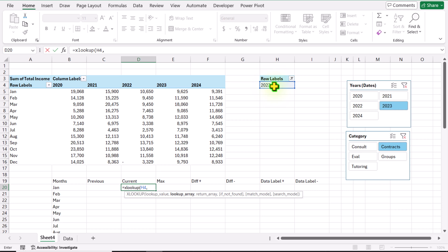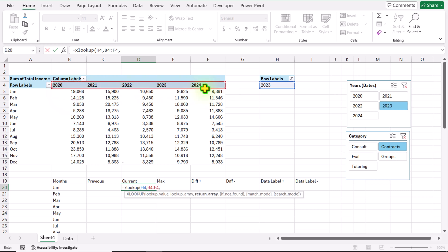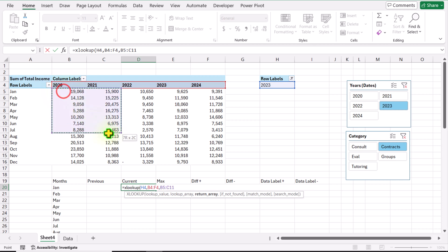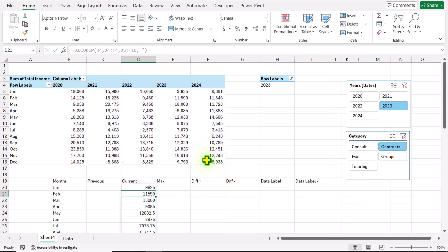For the lookup array I will select all of the headers from the first pivot table, hit comma. For the return array I will select all of the table values from January to December, from 2020 through the last year, hit comma. If not found, I want a null result — close parenthesis, hit Enter.